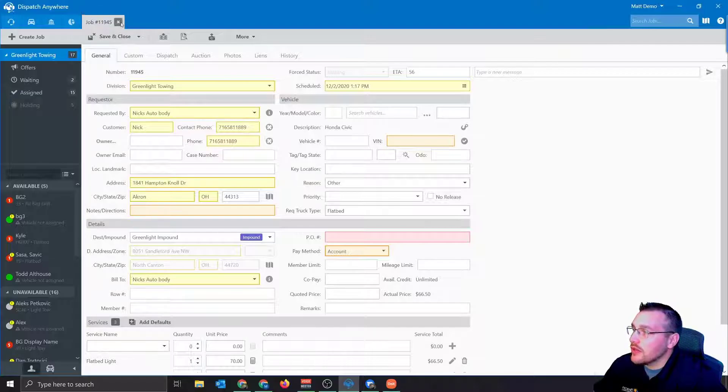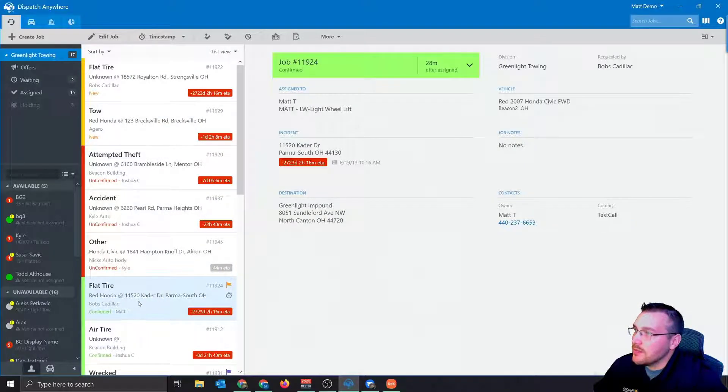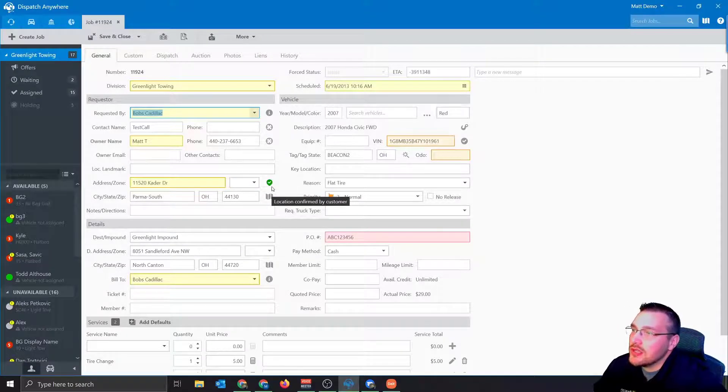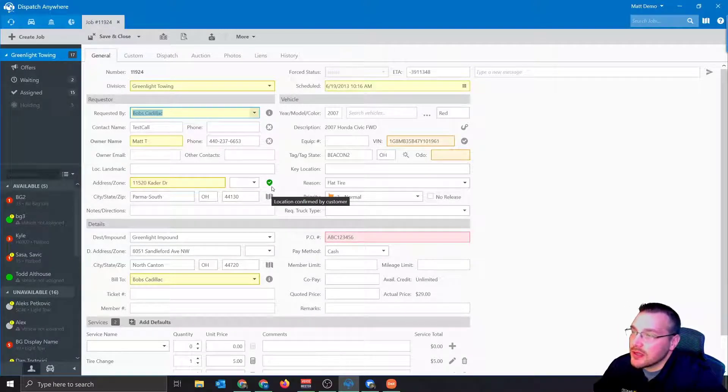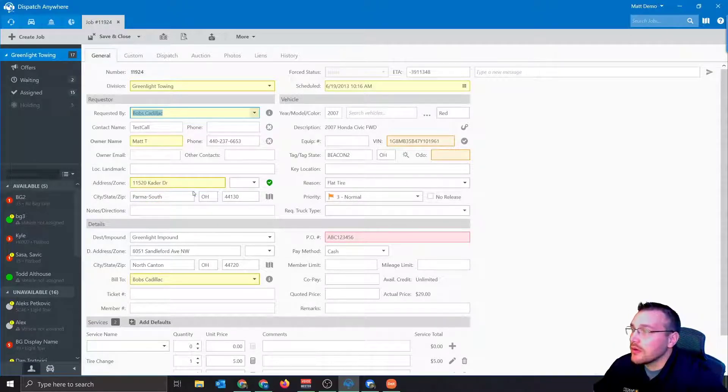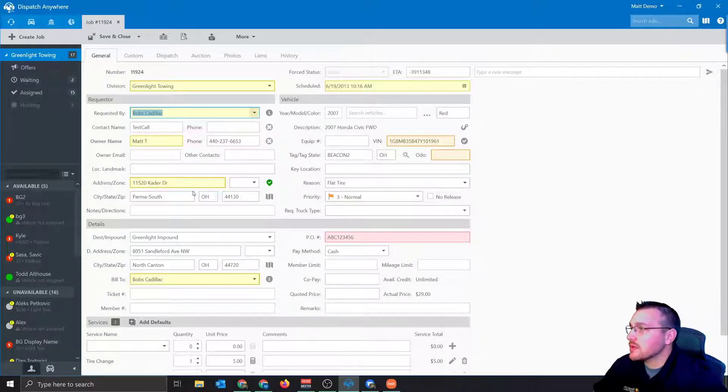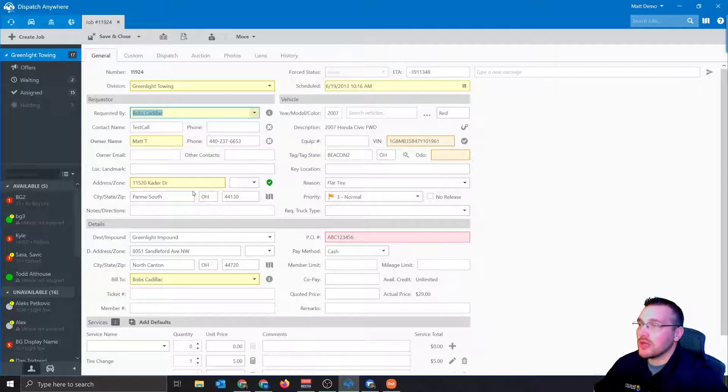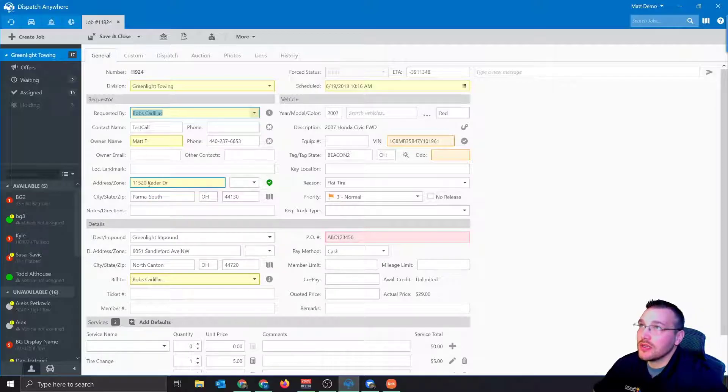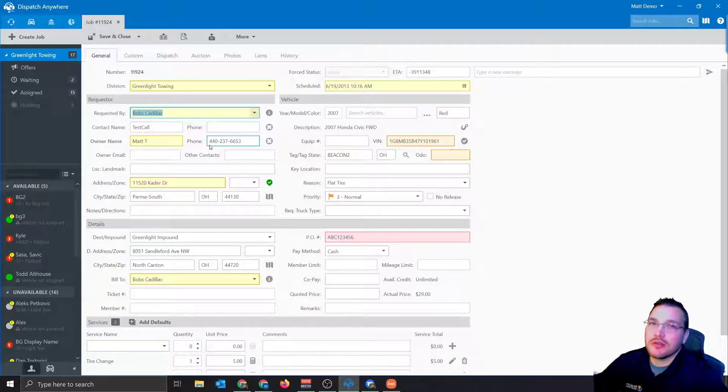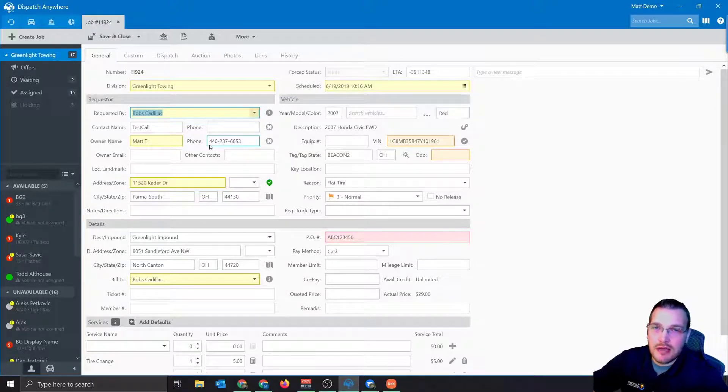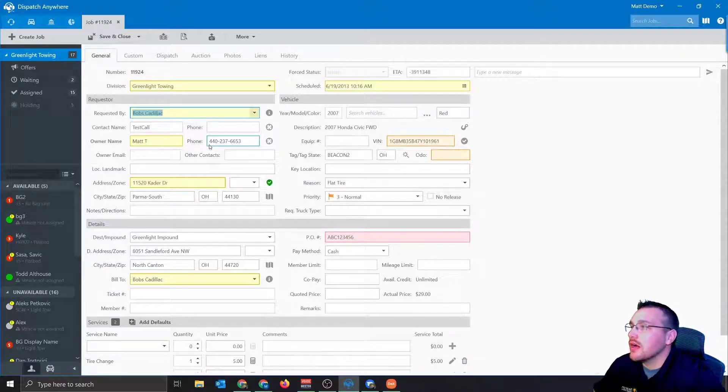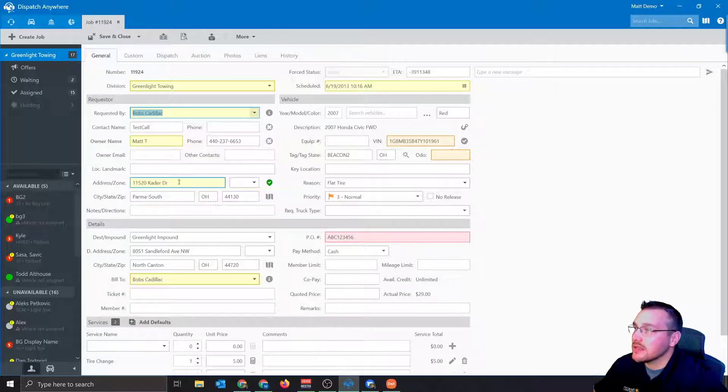On your call, then what happens, I have a call queued up right here. When the customer confirms their address, this is the green location confirmed by customer icon that you're going to see along with the address that it pulled from their phone. So a great solution to find your customer, especially if they may be broken down on a highway. Maybe they're not familiar with the area that they're in. This is a great way to get your driver exactly to their location like this, or at least in the general area. Pretty simple solution, but definitely a powerful one that we've added back into the system.